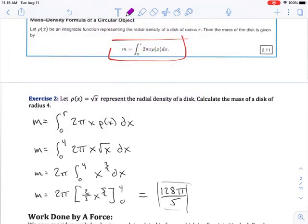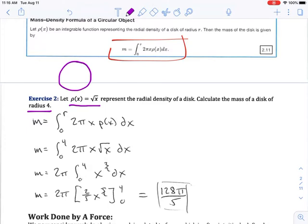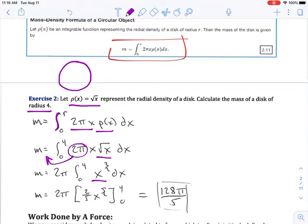This problem is relatively straightforward. We're given that the density function is the square root of x, and a radius of 4. We're looking for the mass of the disk. Mass equals the integral from 0 to r of 2π times x times ρ. Substituting the square root of x gives x to the 3/2. Bringing the constant outside: 2π times the integral from 0 to 4 of x^(3/2), which becomes (2/5)x^(5/2) evaluated from 0 to 4, giving us 128π/5.